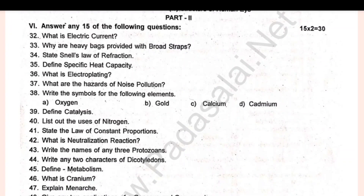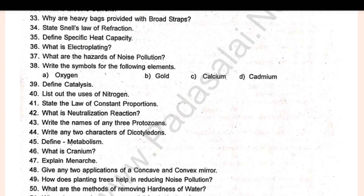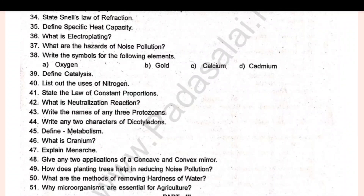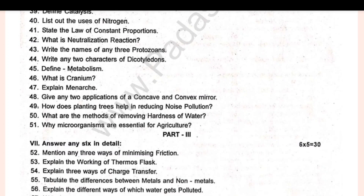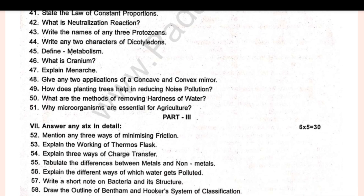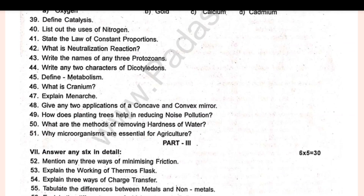Answer any 15. Next, part 3 — 5-mark questions. You have 6 sets. Set 3: draw an outline of Bentham and Hooker's system of classification.